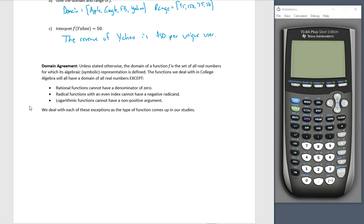The domain agreement: unless otherwise stated, the domain of a function f is the set of all real numbers for which its algebraic or symbolic representation is defined. So the domain is all real numbers where it works. The functions we deal with in college algebra will have a domain of all real numbers except: rational functions cannot have a denominator of zero, so we look for denominators; radical functions with an even index cannot have a negative radicand; and logarithmic functions cannot have a non-positive argument. If a function doesn't have a variable in a denominator, a radical, or a logarithm, then the domain is all real numbers.